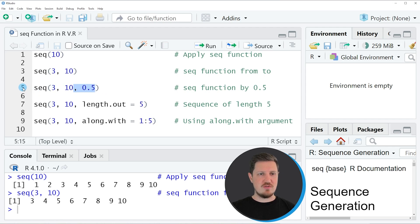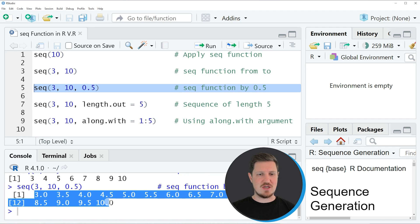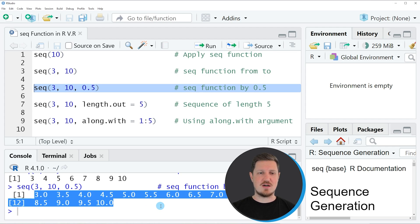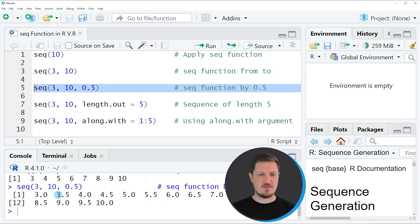If I run line 5 of the code, you can see at the bottom that another vector is created. This time our sequence is still starting at 3, finishing at 10, but the intervals have been set to 0.5.